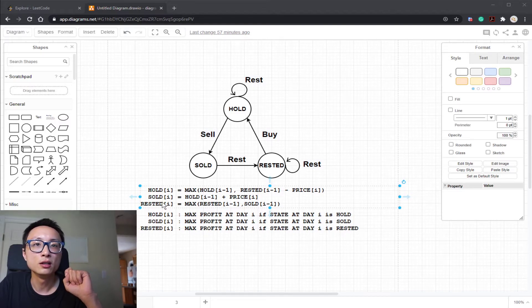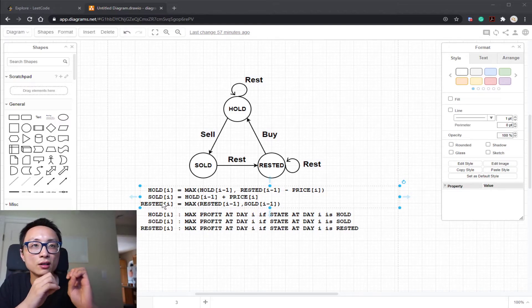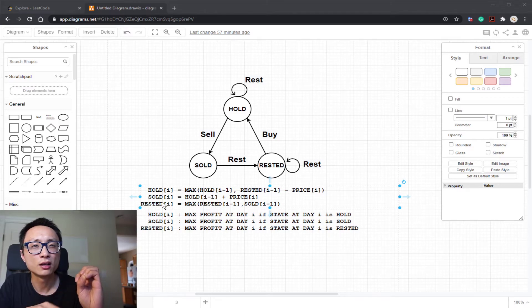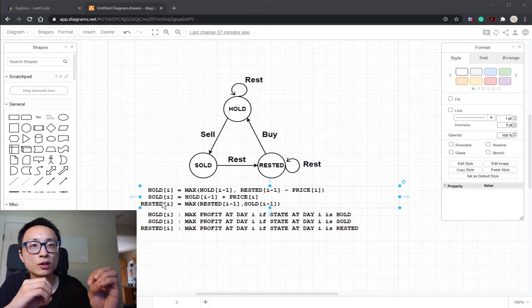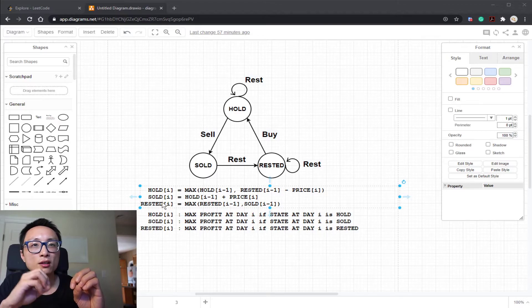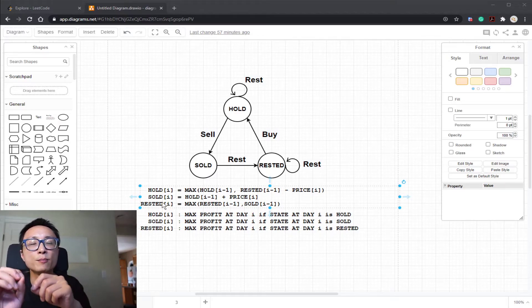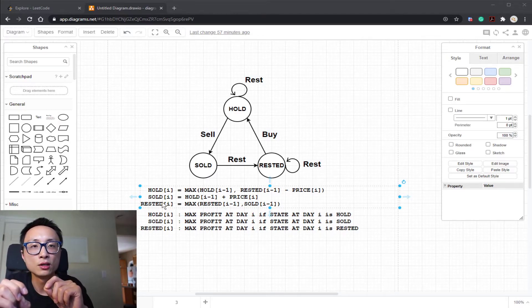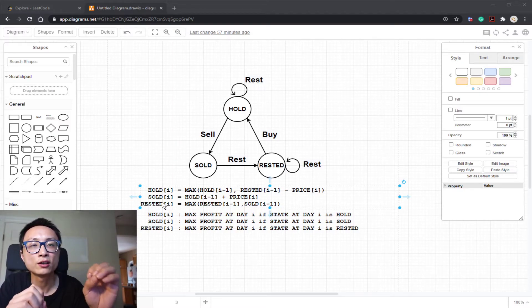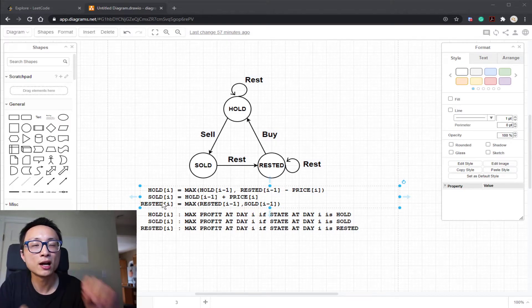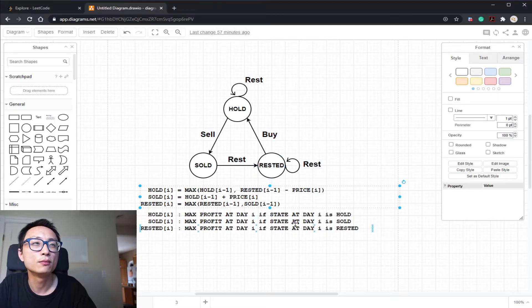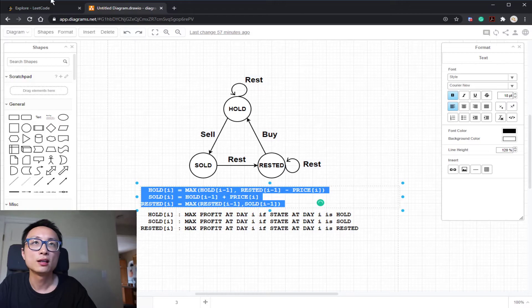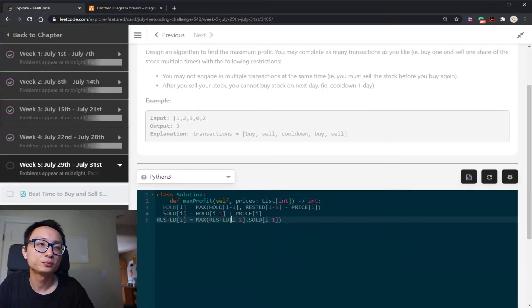If I want to figure out the maximum profit of day i, if at the end of day i I'm in the rested state, that's going to be the maximum between two things. I rested yesterday and I rested today, that's one possible. The other one is I sold one share yesterday, and for the restriction I have to rest today. So two paths to end up with rest today. So my maximum is going to be the maximum between those two. So that's the transition function.